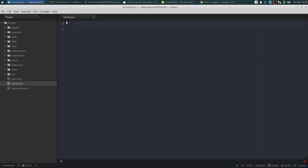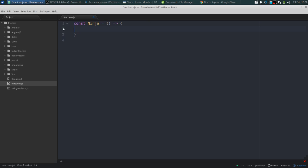You can use an arrow function to create objects — you could do something like 'const ninja' with no parameters and then return an object with all the properties you want inside it. But I'm going to give you another option where you can actually use an arrow function, which is not meant to be an object constructor, as an object through closures.